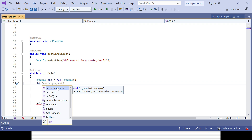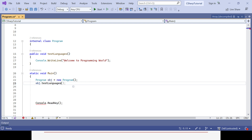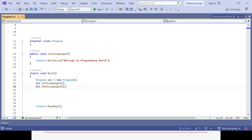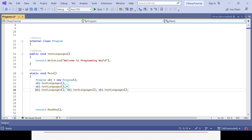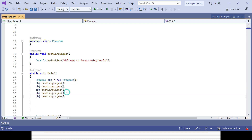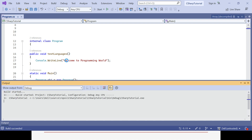With the help of the object reference — since the method is non-static — I can call the method. You could see if you press dot, the testLanguage method appears. You can call it five times because you want to call it five times. Now if you run your program it will definitely print 'Welcome to programming world' five times.